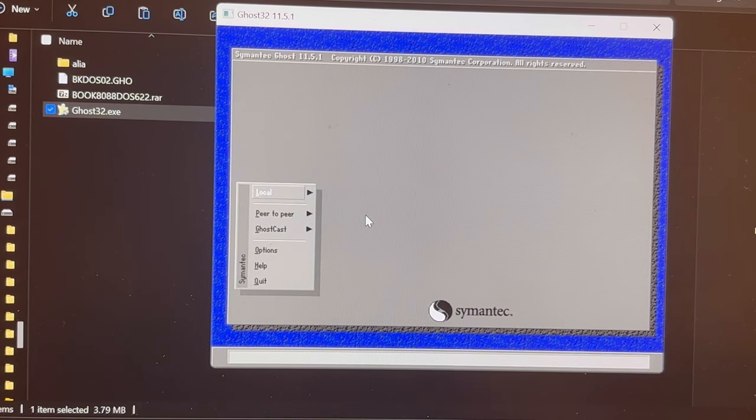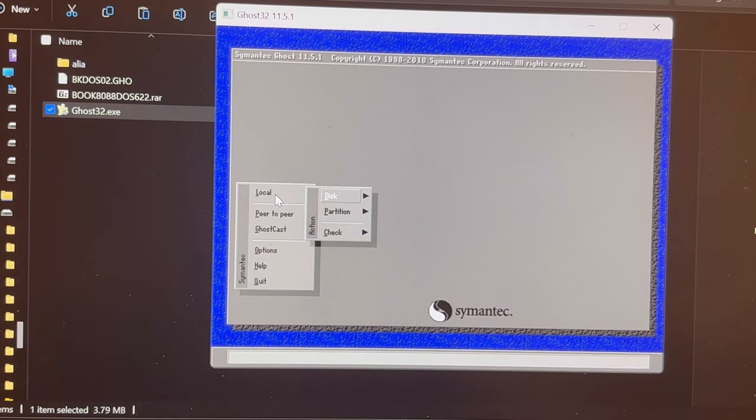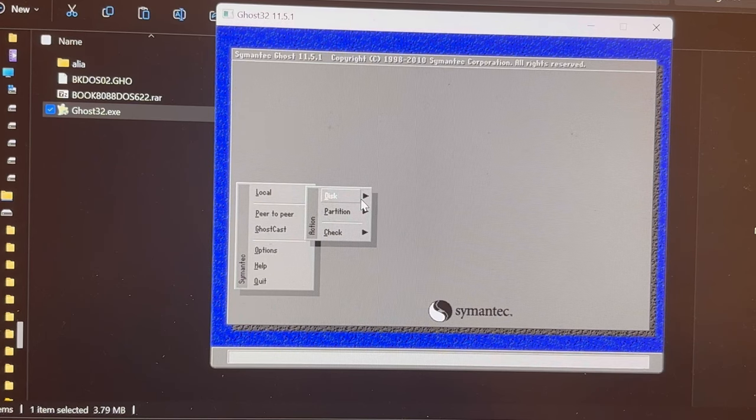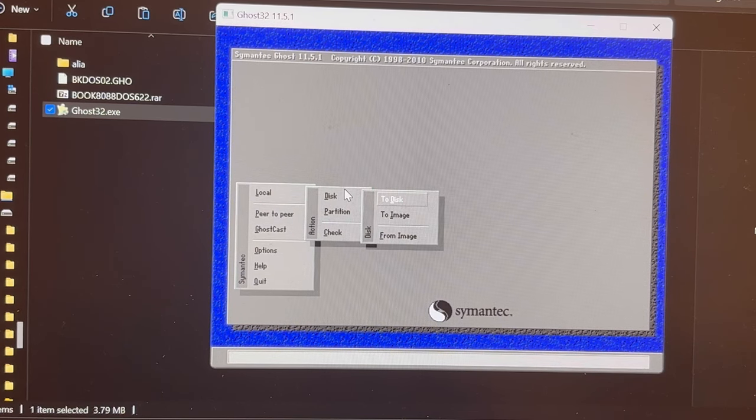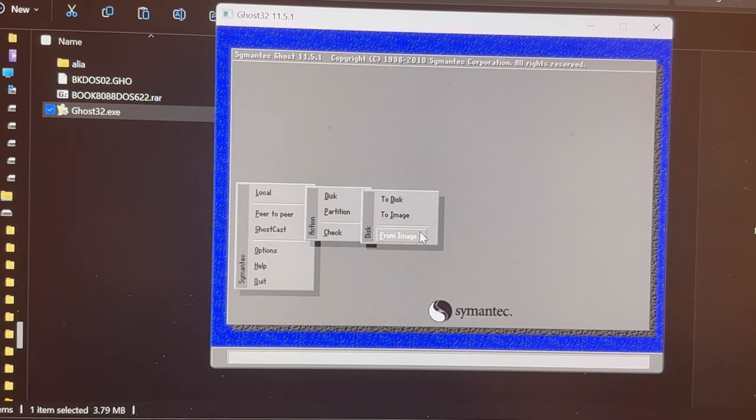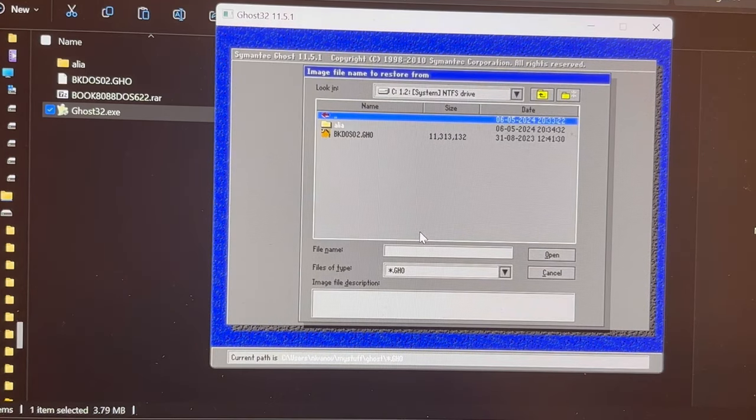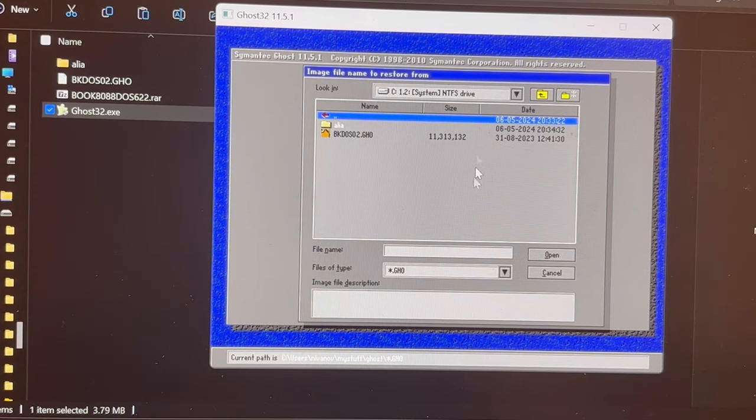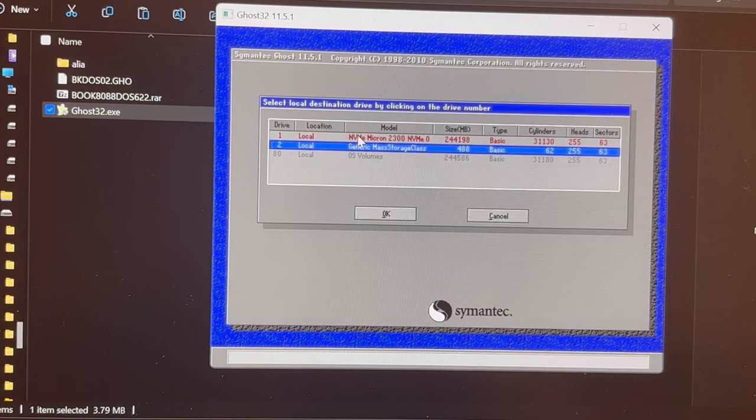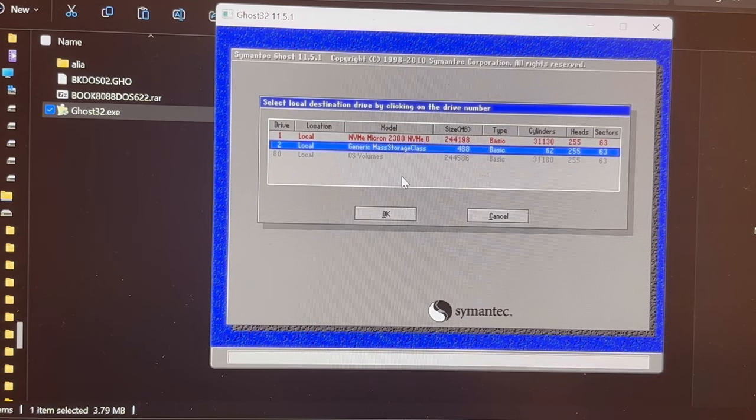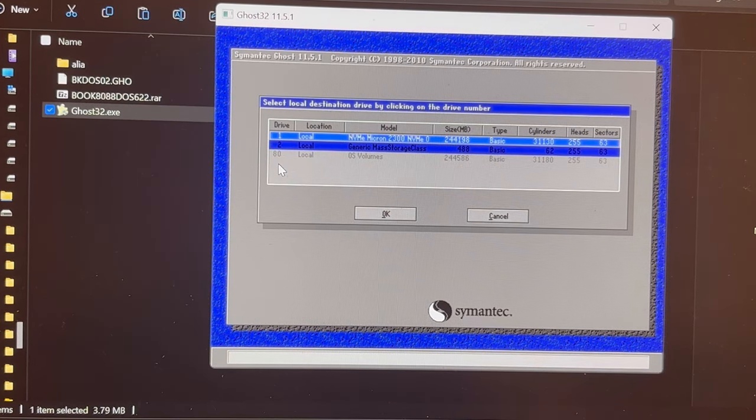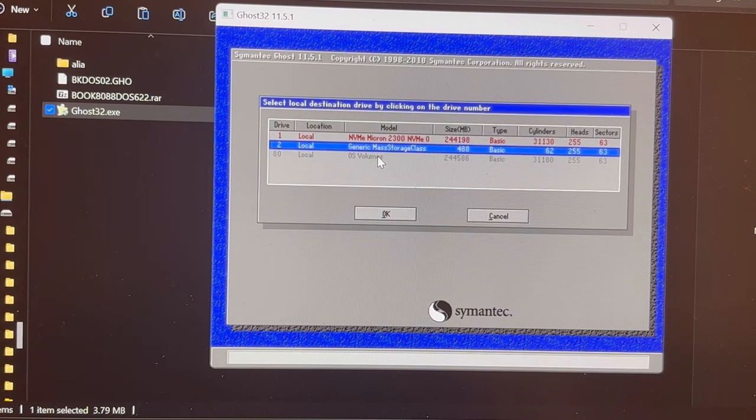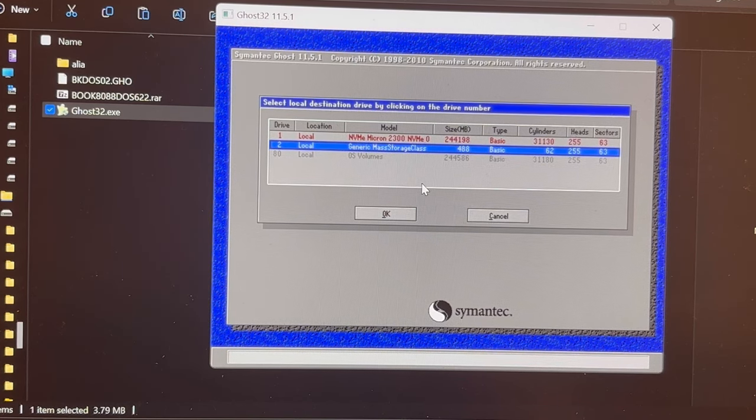And then you can go to Local, and then you can go to Disk, and then you can go to From Image. And then you see it opens here the same folder. You can select your Ghost image, this BK DOS image, and then you're getting an offer where you would like to put it.